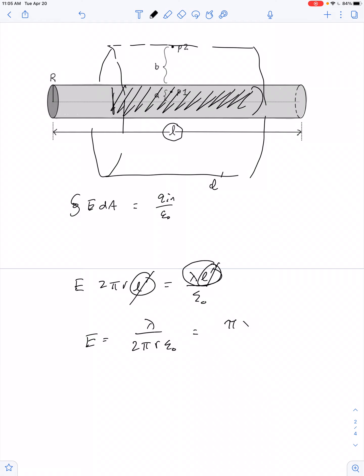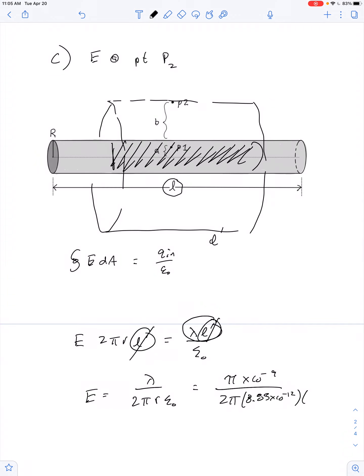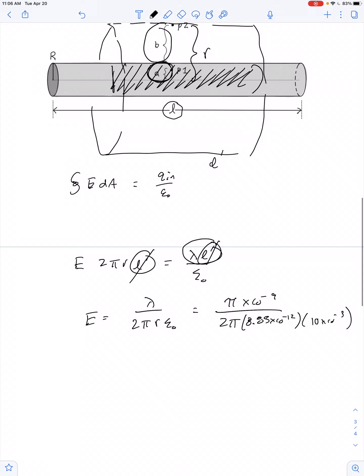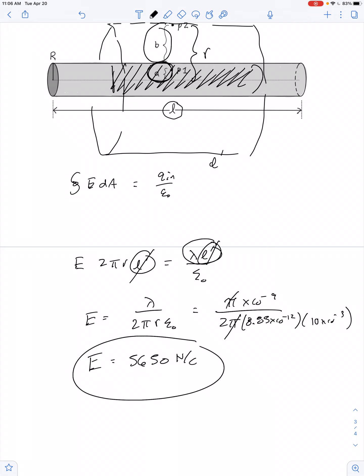So we have pi times 10 to the negative 9th divided by 2 pi times 8.85 times 10 to the negative 12th. The value of r here is found by adding values A plus B, which gives us 10 millimeters, or 10 times 10 to the negative 3rd. Pi cancels out, and the electric field is 5,650 newtons per coulomb.